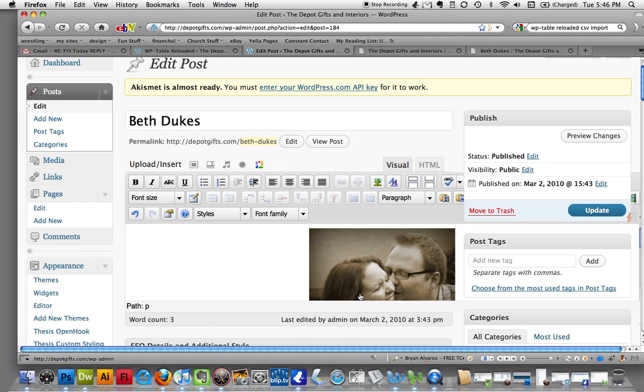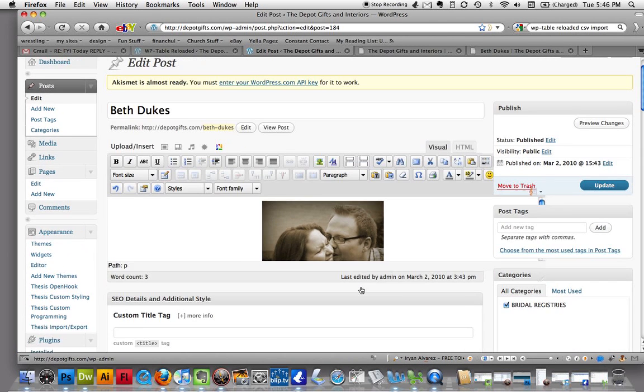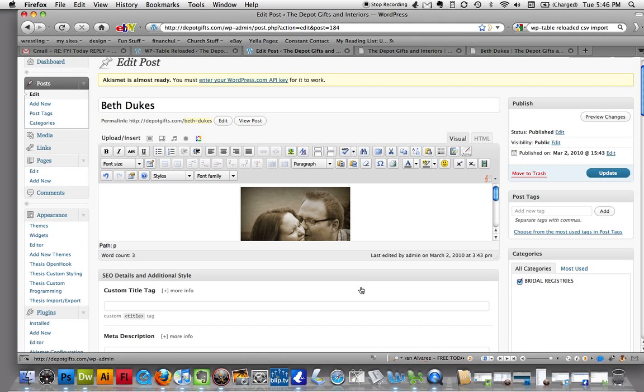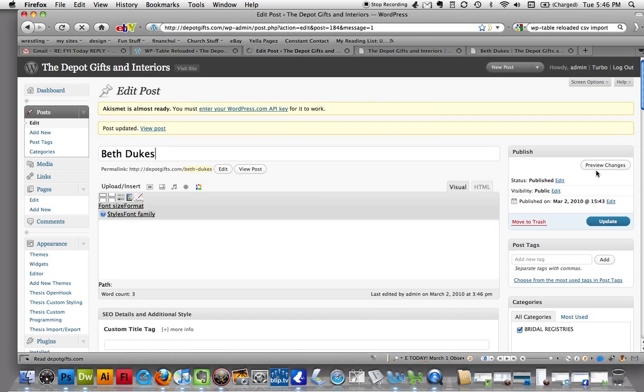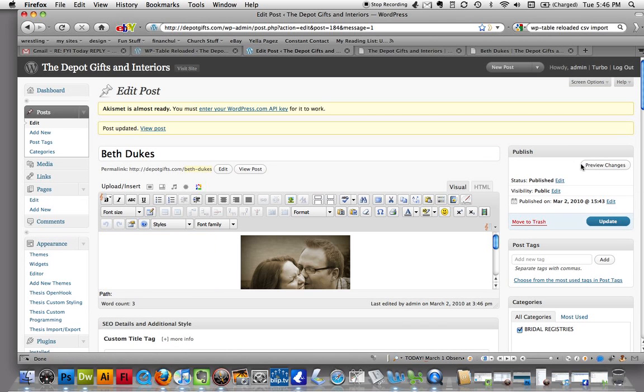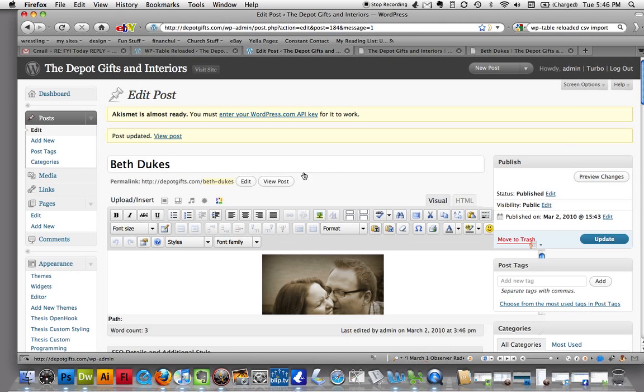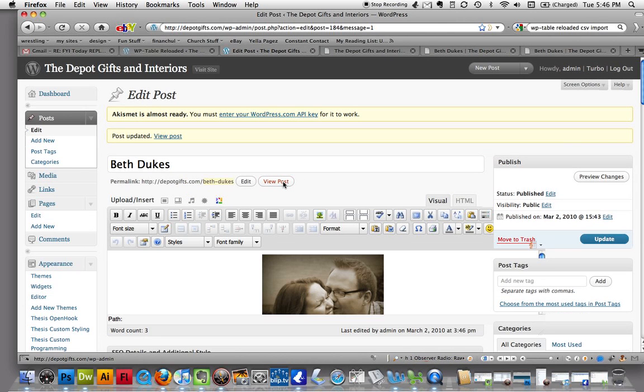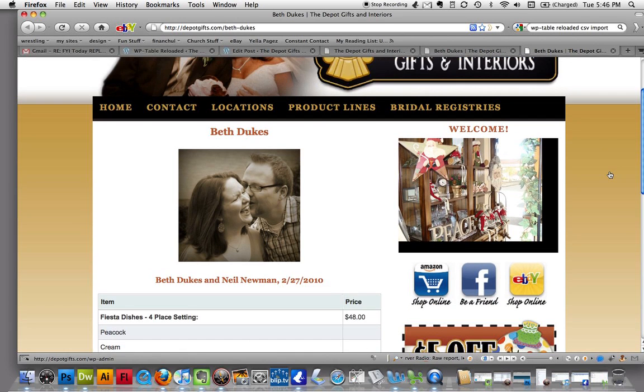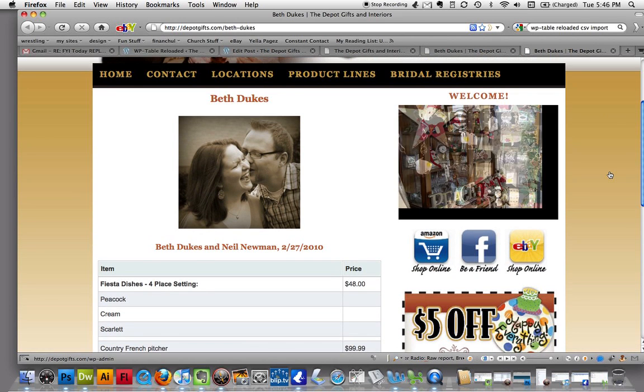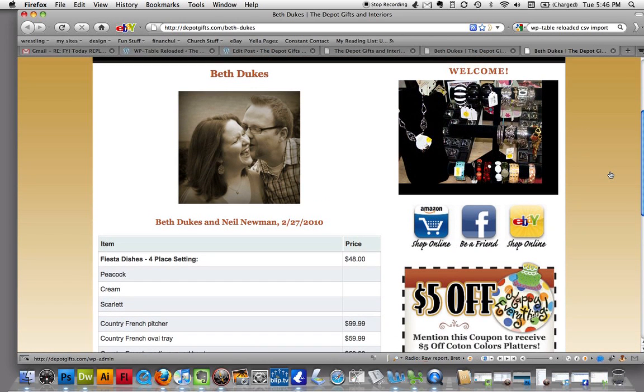Alright. Looks kind of weird in the visual editor there. Not so weird now when you zoom out. But I'm just going to go ahead and hit update. And I want to view that post there, so let's do that. Hit the view post button. And there it is. Just added a photo.